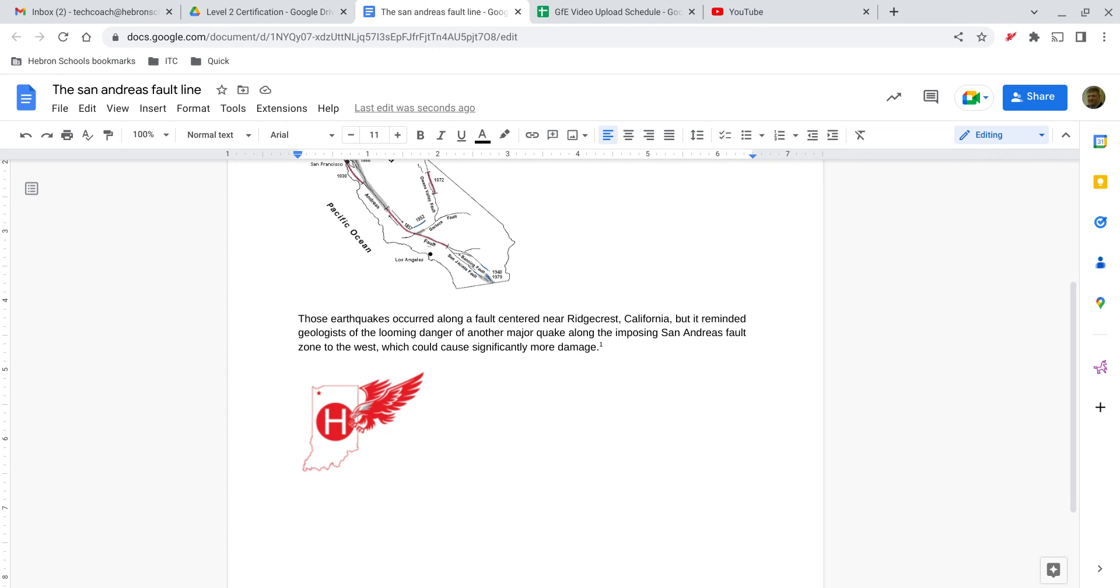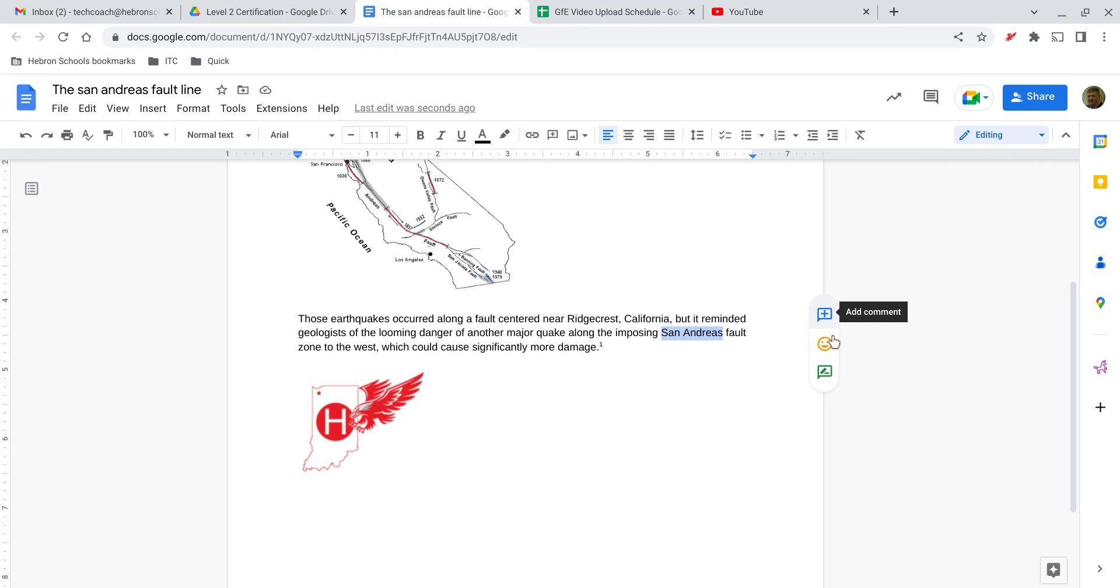If they have the doc shared with them, there are a couple of different ways to add comments. If you want to add a comment to text, you can just highlight the text and when you do,